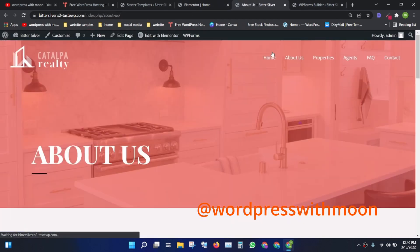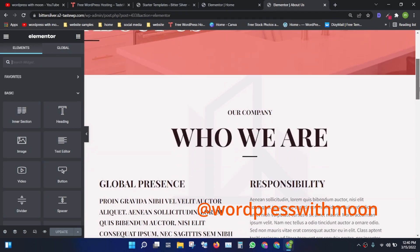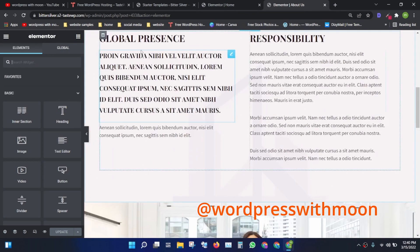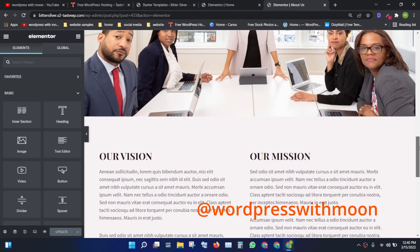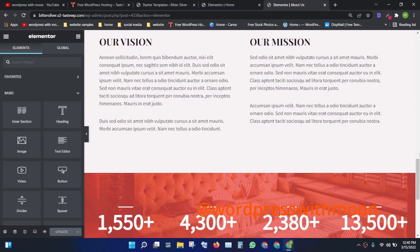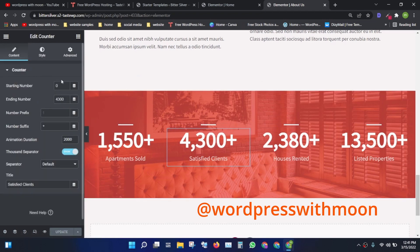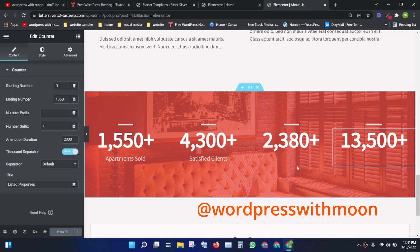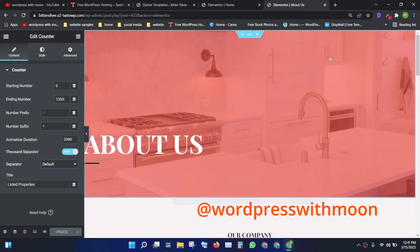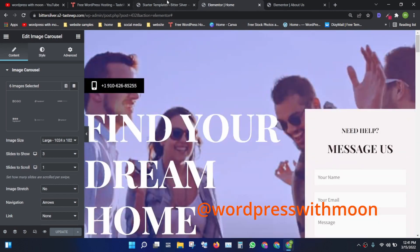Next, go to the About Us page and click edit. Here you give company information — your goals, ambitions, and team pictures, which you can change according to your requirements. There's also a counter section showing how many apartments you've sold, satisfied clients, houses rented, and properties listed. Everything is editable.